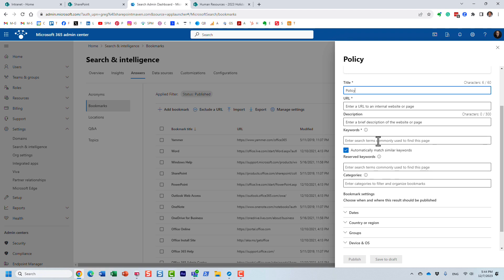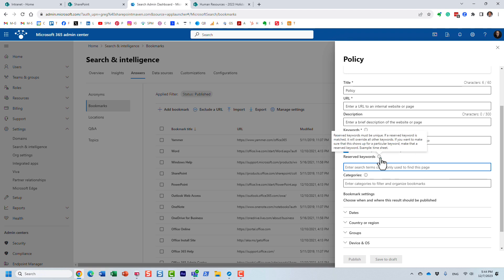Then you have to supply the keywords. There are two fields: generic keywords and reserved keywords. With generic keywords you can specify different combinations — maybe 'holiday schedule,' 'company holiday schedule,' 'company schedule' — essentially the keywords that will trigger that particular bookmark to appear. Reserved keywords are unique: it's a one-to-one match. So if someone types in 'holiday schedule' or 'company schedule' you want this specific file to appear.